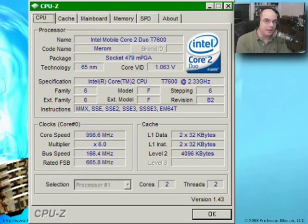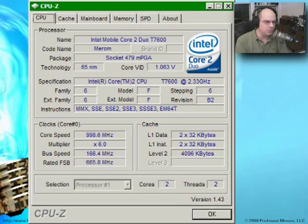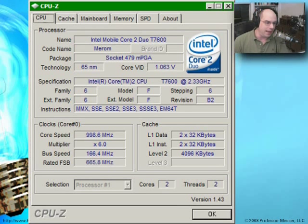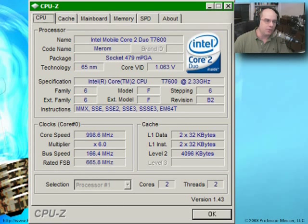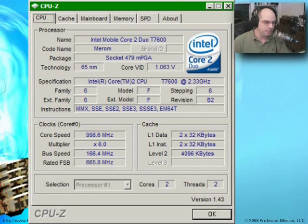If I started running calculations or editing video, you can bet that core speed would bump up to its full 2.33 GHz capacity, because I'd need a lot more processing power to render video or run whatever I happen to be doing on that system.